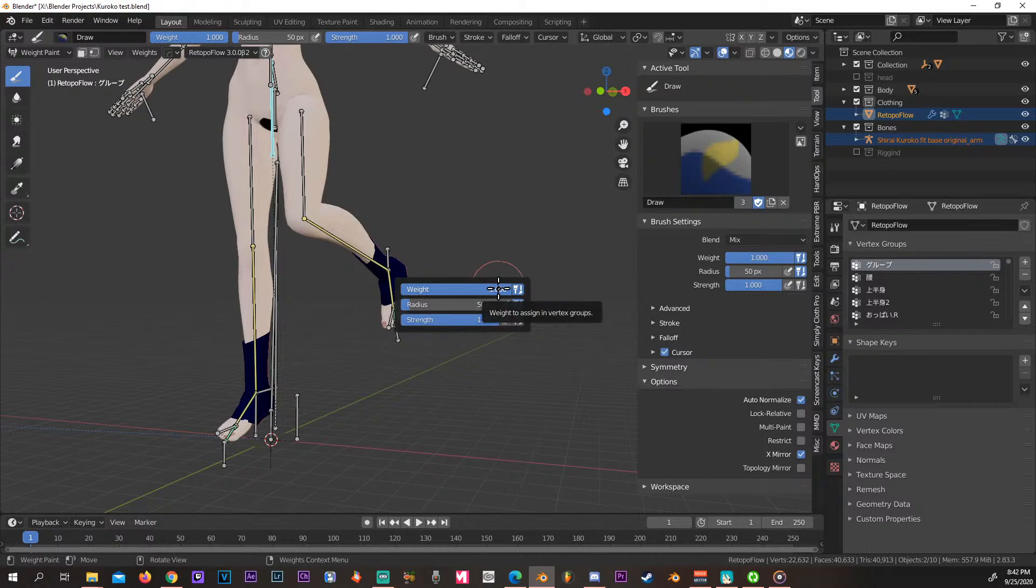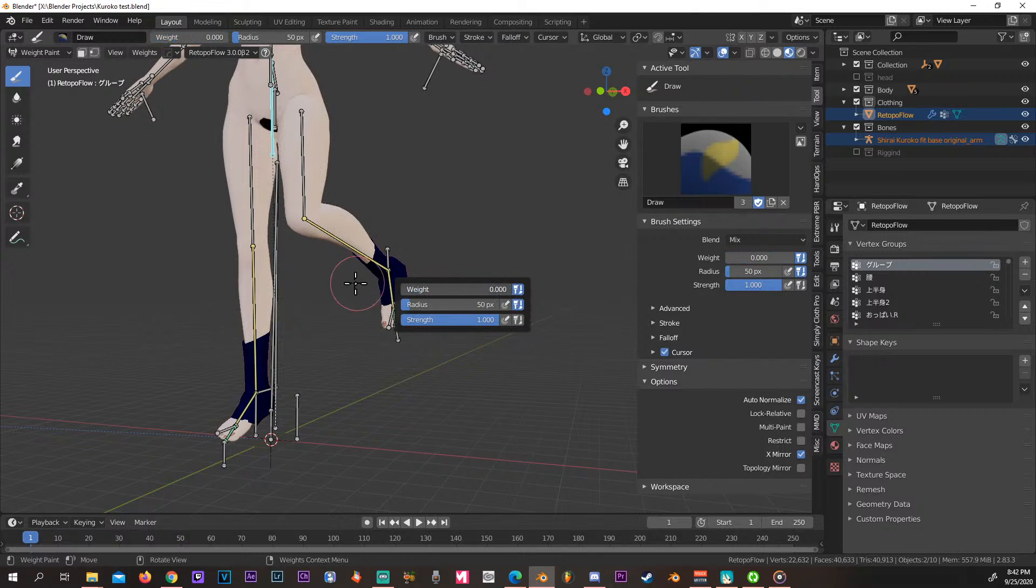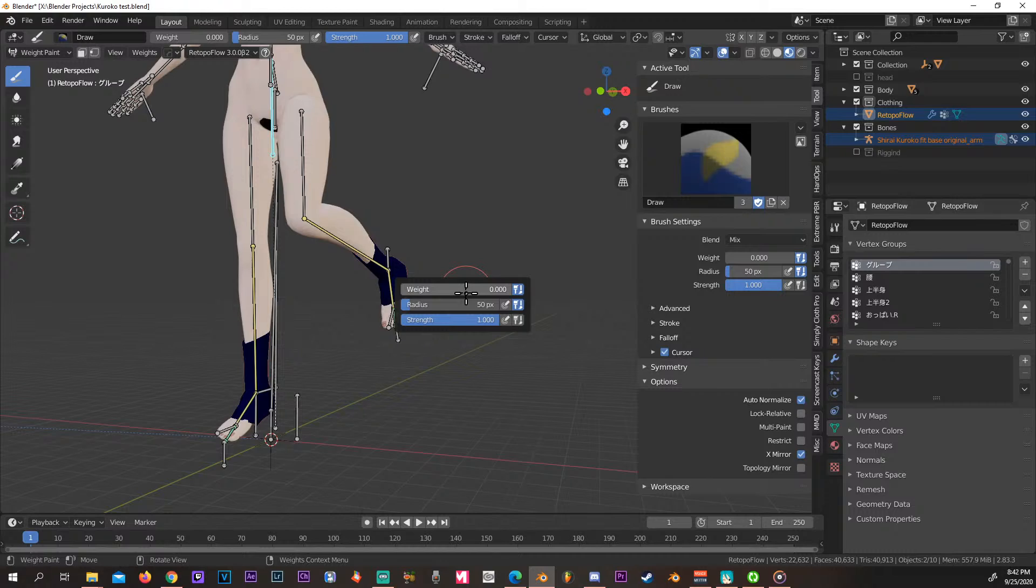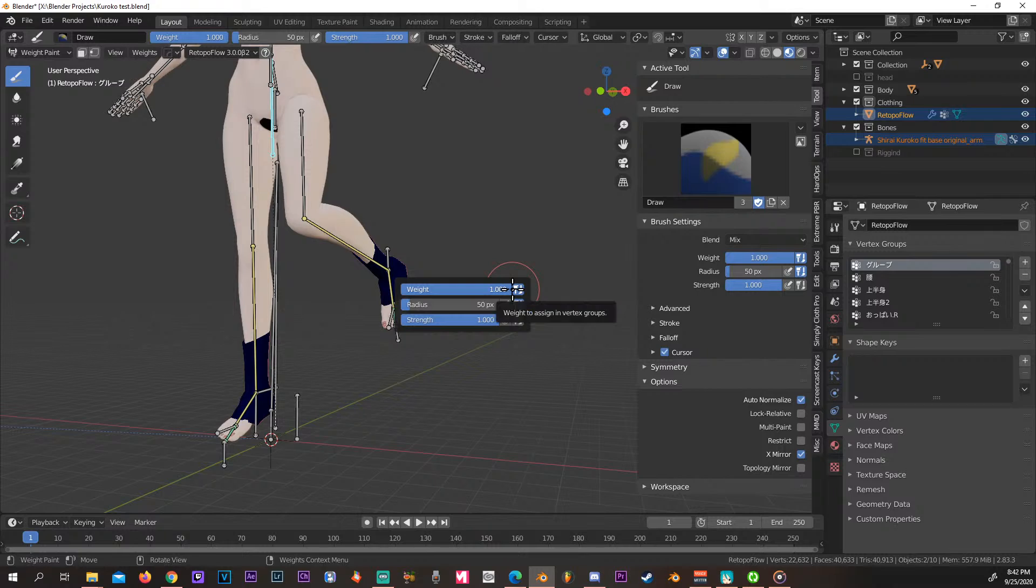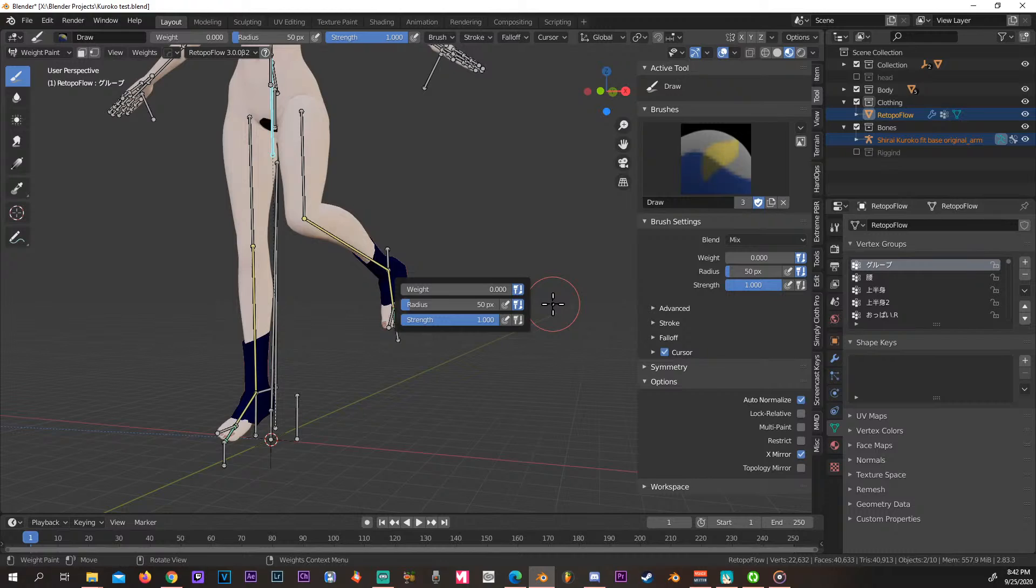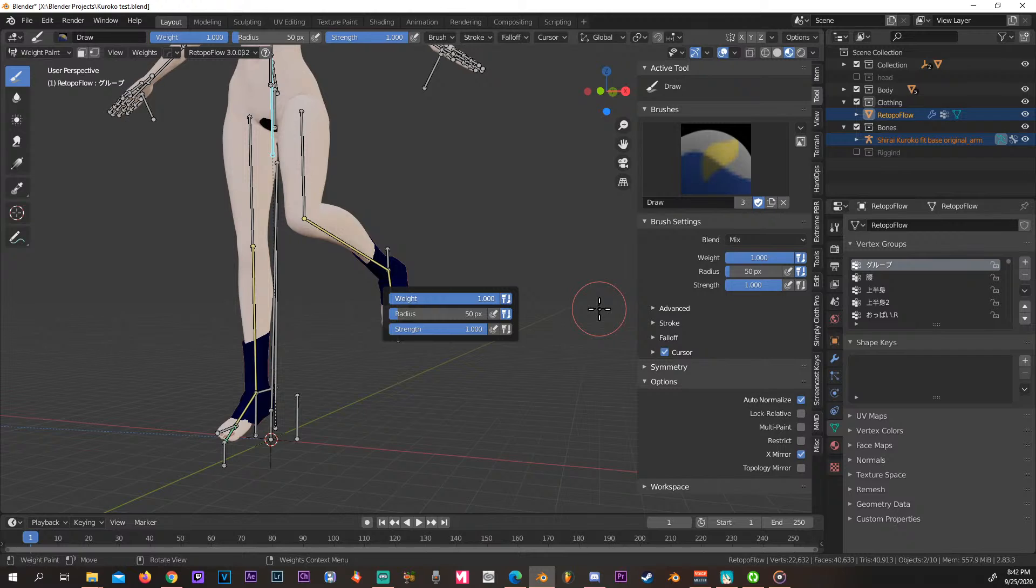You only want to have two settings here for your weight: it's either going to be a full one or a full zero. So one is going to be yes, it's adding weights, and zero means it's none. There's no need to have something in between, it's either yes or no.